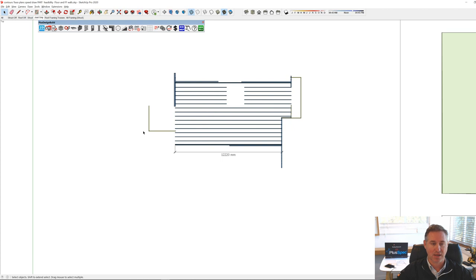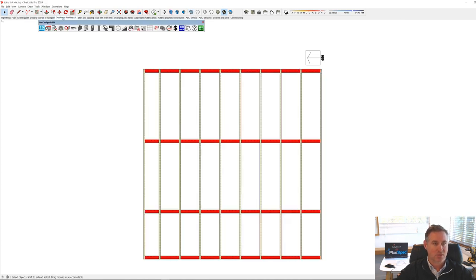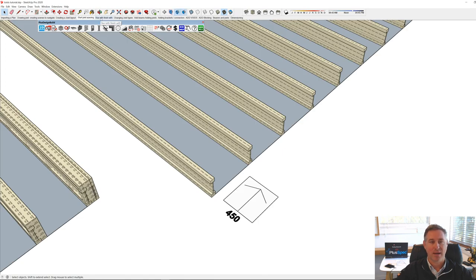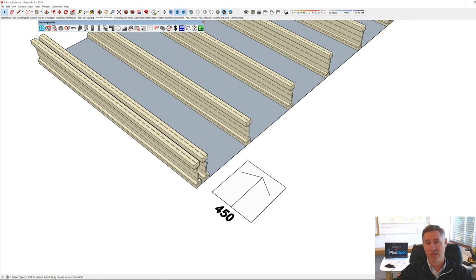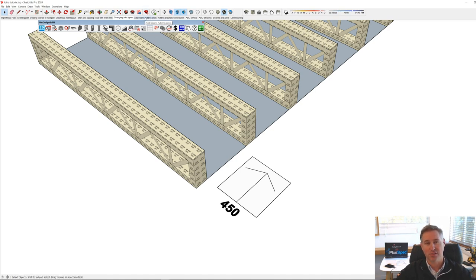We're going to talk about creating a joist layer, starting joist spacings — whether we're going to start from left or right — and start with and finish with, so whether we're going to start with a double joist, no joist, or single joist. We'll also cover changing joist types. If you already know how to do these, you can skip through to particular stages of this tutorial using the timestamps below.